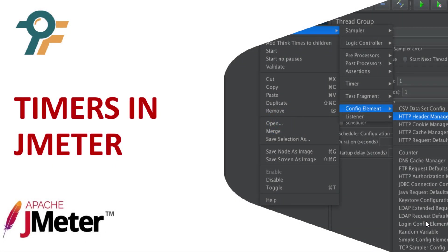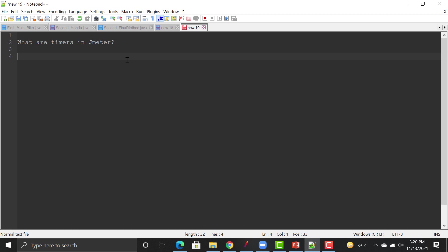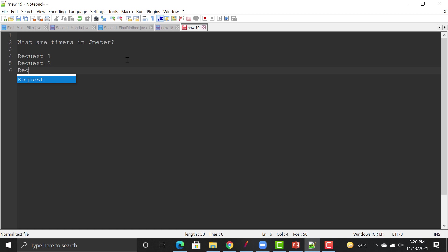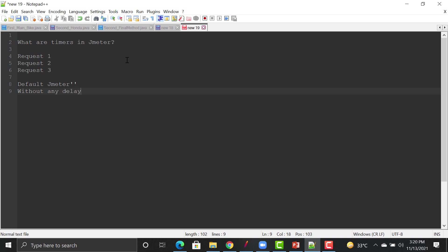Hello everyone, welcome to this JMeter tutorial. In this tutorial we will learn about the timers in JMeter. First, let's understand why we need timers. In order to understand timers, let's look at a scenario: when you create a JMeter script it will consist of multiple requests — request one, request two, request three. By default, JMeter will execute all these requests without any delay.